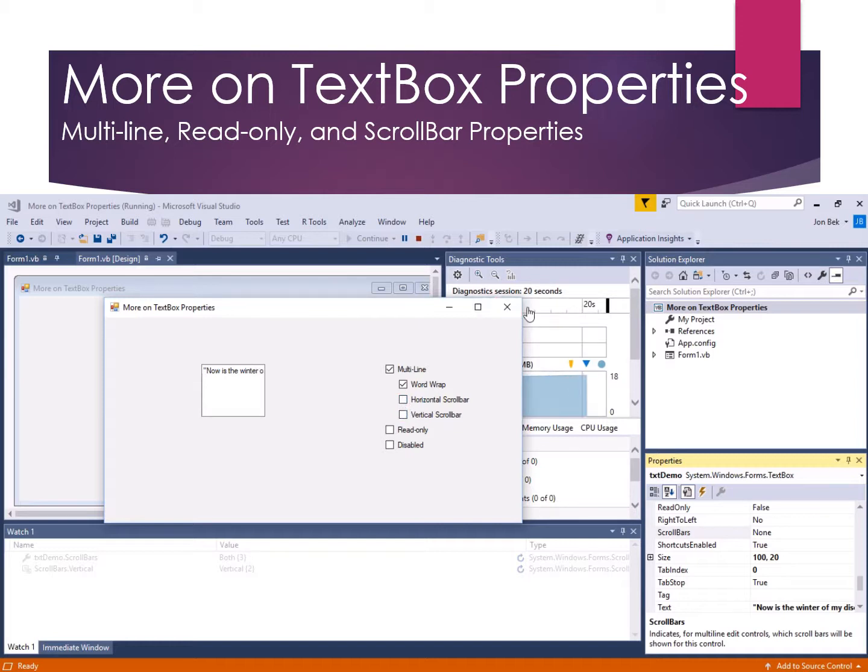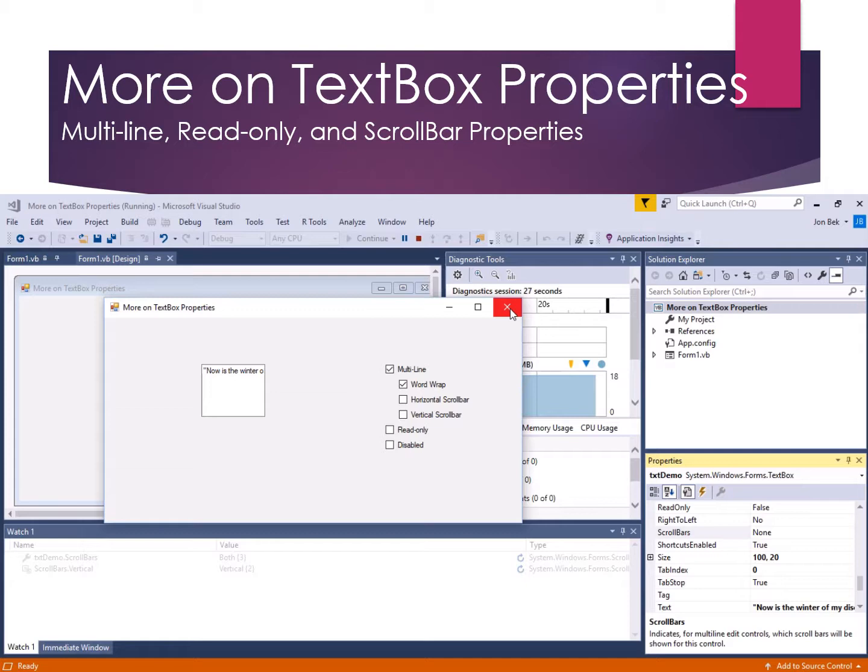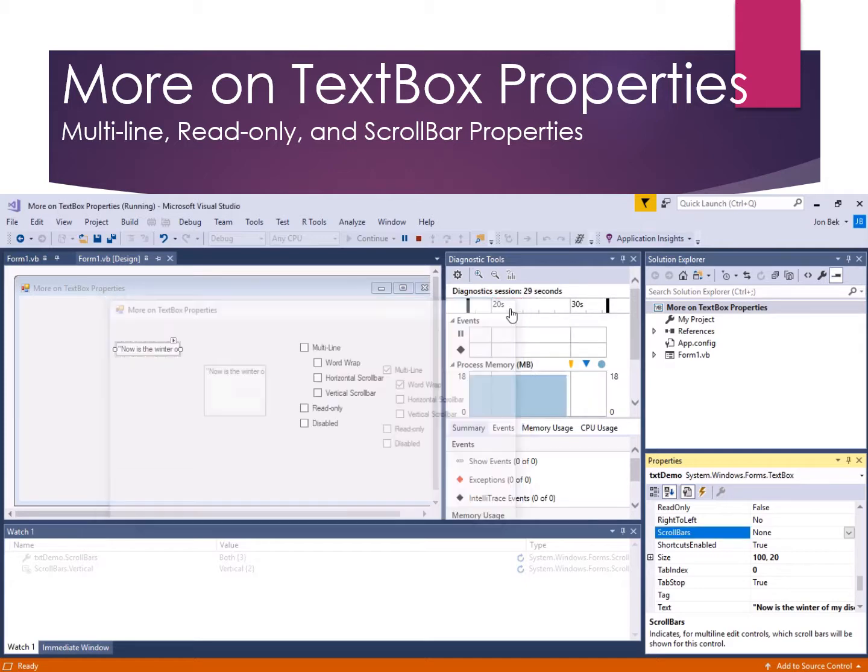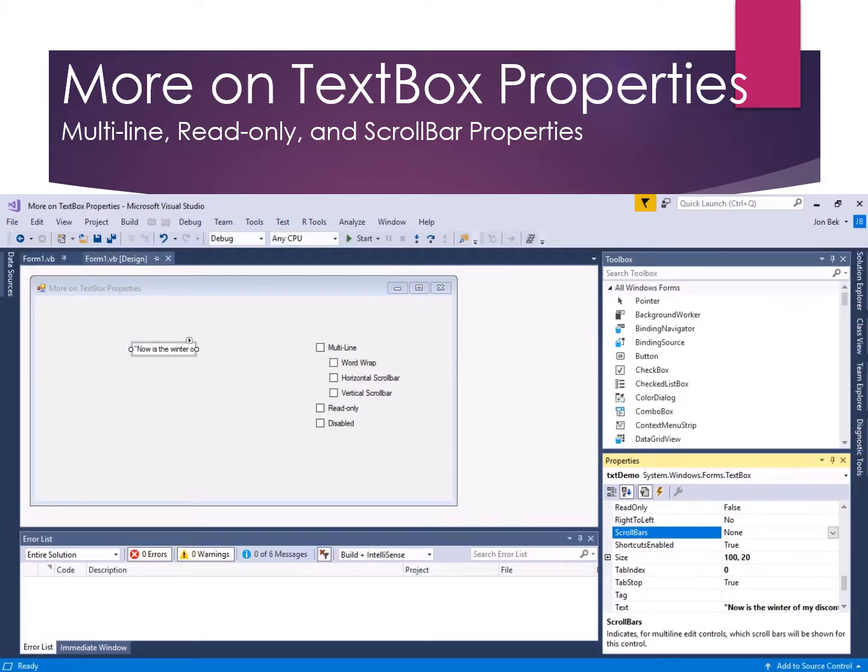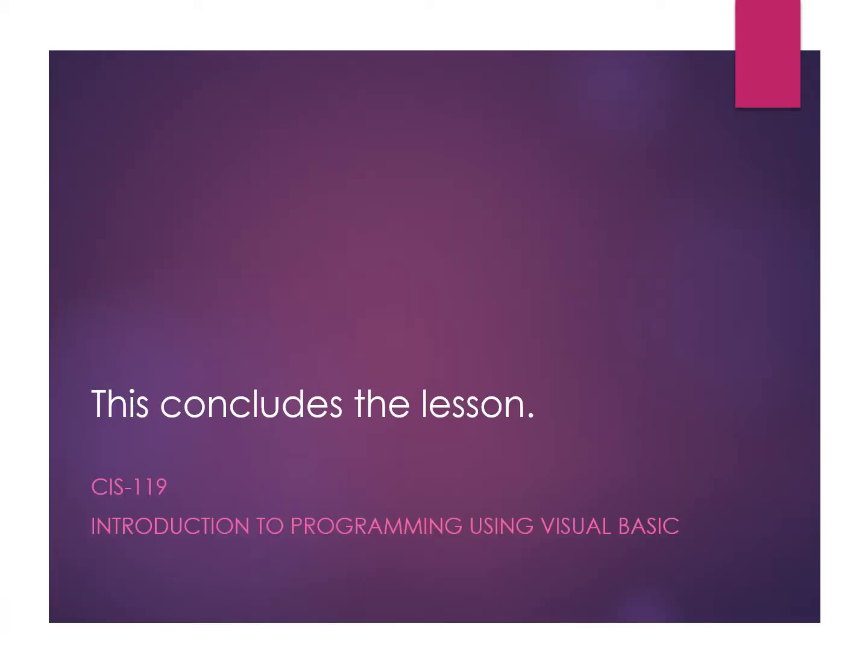All right, so fun with text box and properties and a little bit of user interface design thrown into the mix. This concludes the lesson.